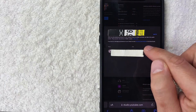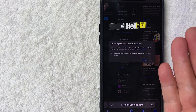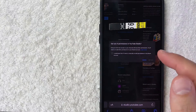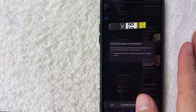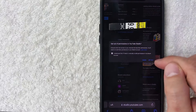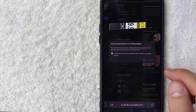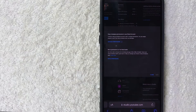So if your channel isn't already managed as a brand account, you need to switch it back. You'll see a line that says 'Opt out of permissions in YouTube Studio' to go back to managing permissions in your brand account. Click that blue 'Opt out of permissions' button. You'll get a warning that any assistants or other owners will have their permissions revoked — don't worry, we'll add them back. Click 'I understand' and then 'Opt out'.